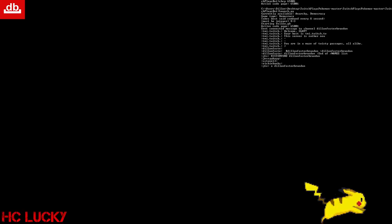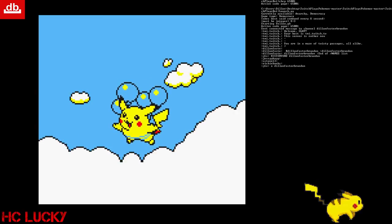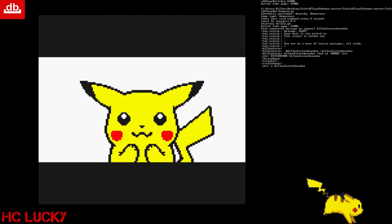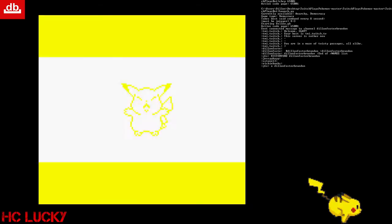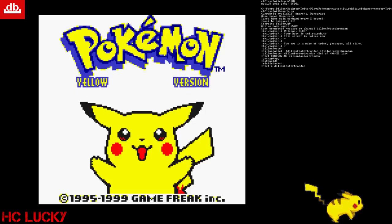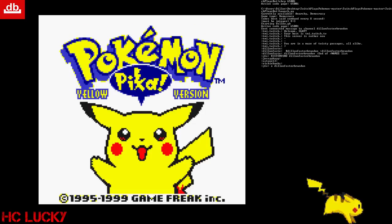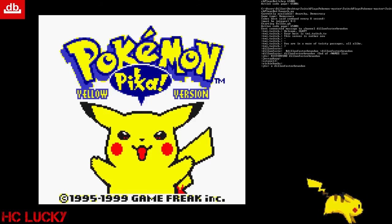It should say Visual Boy Advance, click OK, and then it pops up. So this is pretty similar to what the original Twitch Plays Pokemon looks like, but I just have my website logo and HC Lucky and then little Pikachu running there since I'm playing Pokemon Yellow.